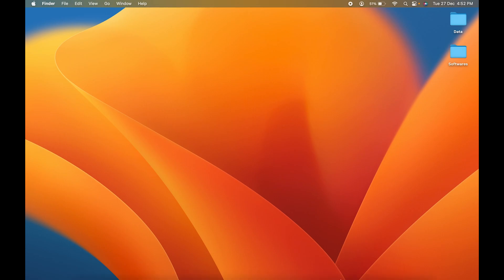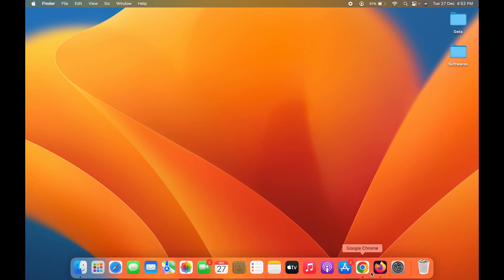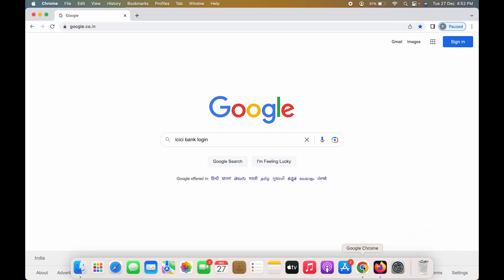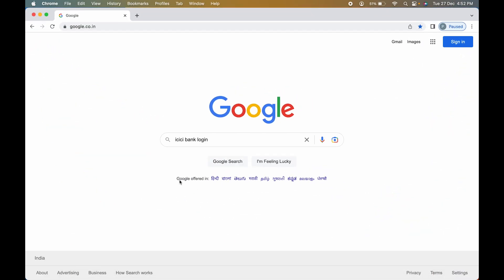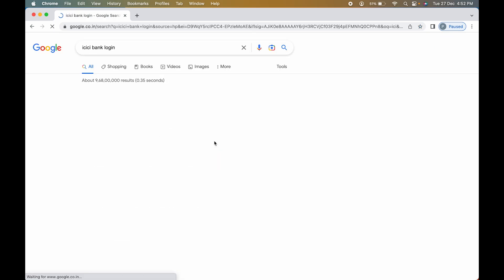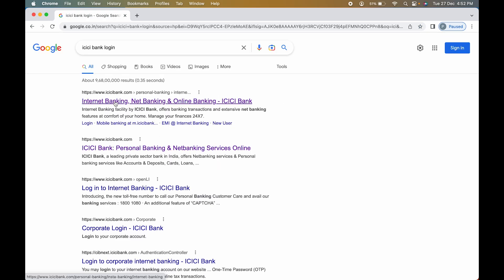I'm showing the net banking process over here. This is the process by which you can simply login into your account and check your IFSC code. After opening the browser, you have to search for ICICI bank login, and the very first link will appear.